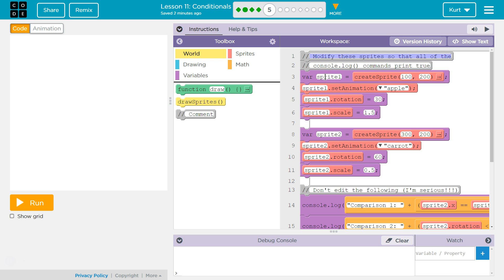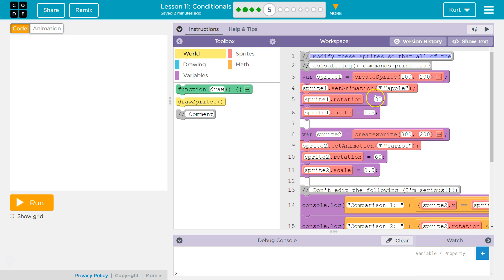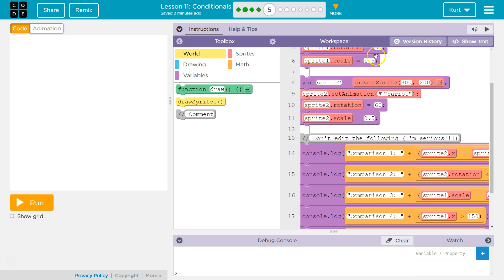Variable Sprite1 equals createSprite. Okay, and the location of it is 100, 200. Sprite1 setAnimation, apple. Sprite1.rotation, 30. Sprite1 scale, 1.5. Okay, so we're making a Sprite at 100, 200. We are setting it to our animation that's an apple. We rotate it 30. Okay, and then we scale it to 1.5, which is 150%.